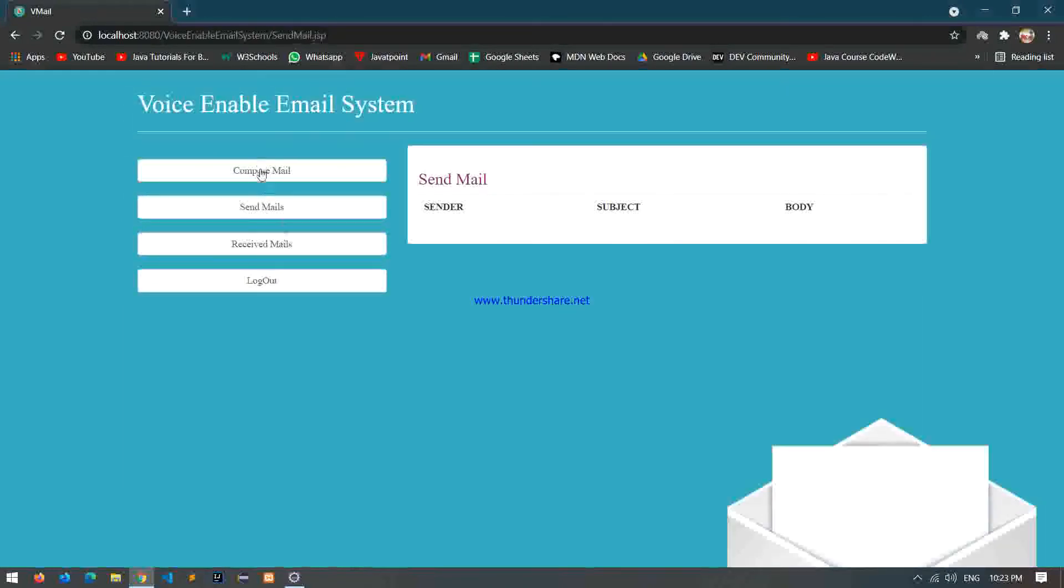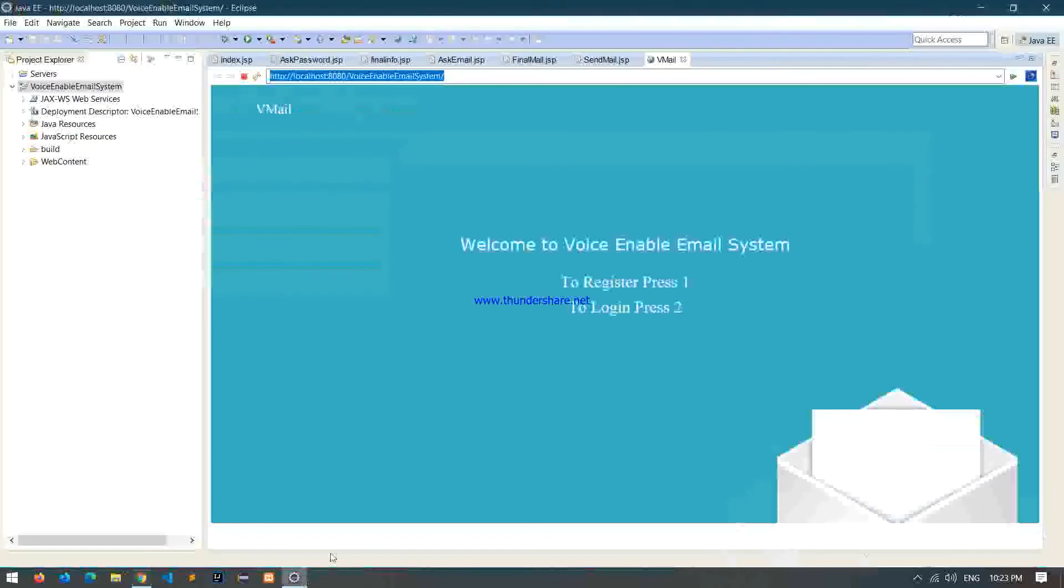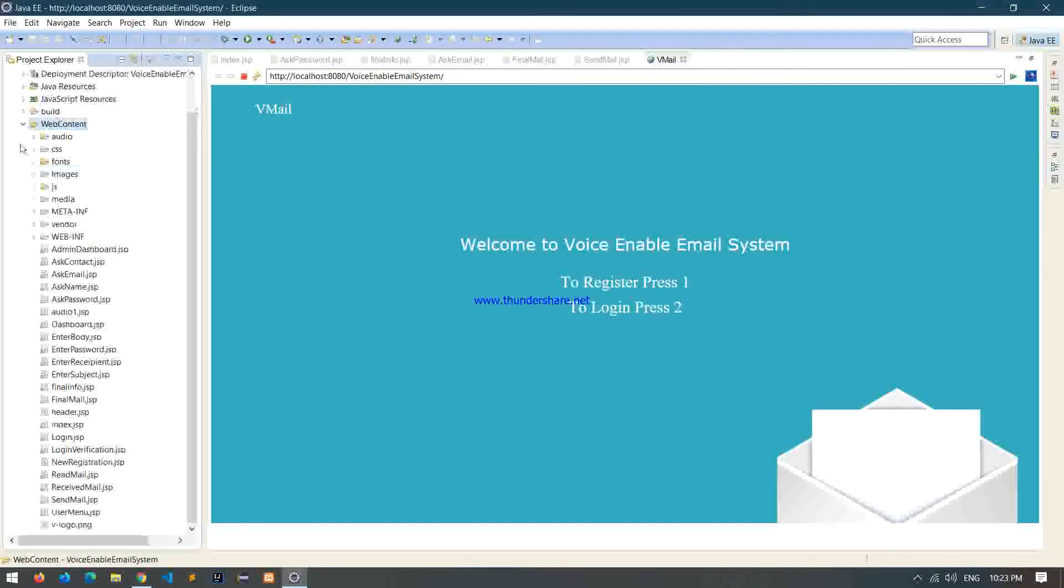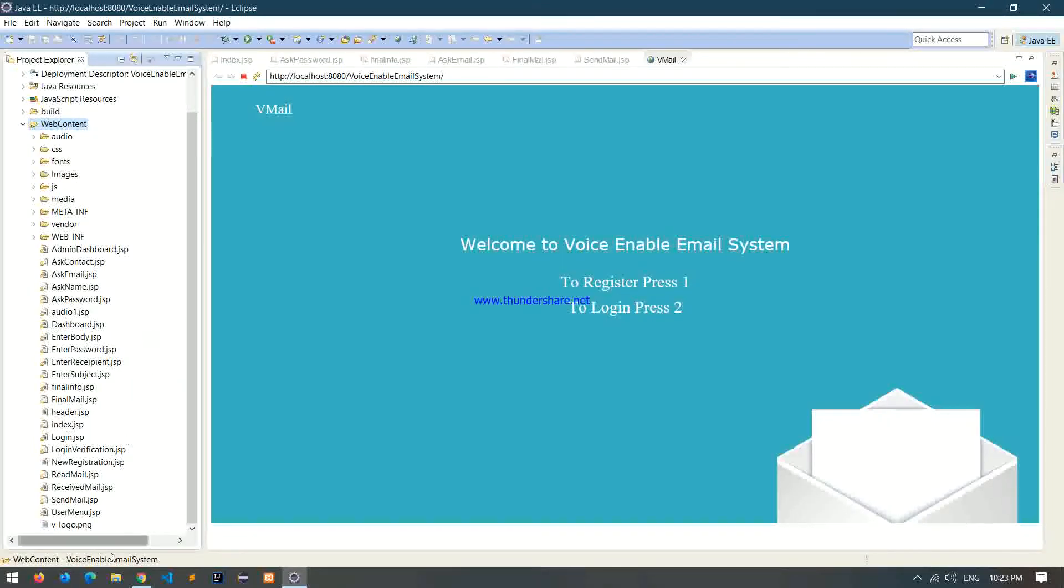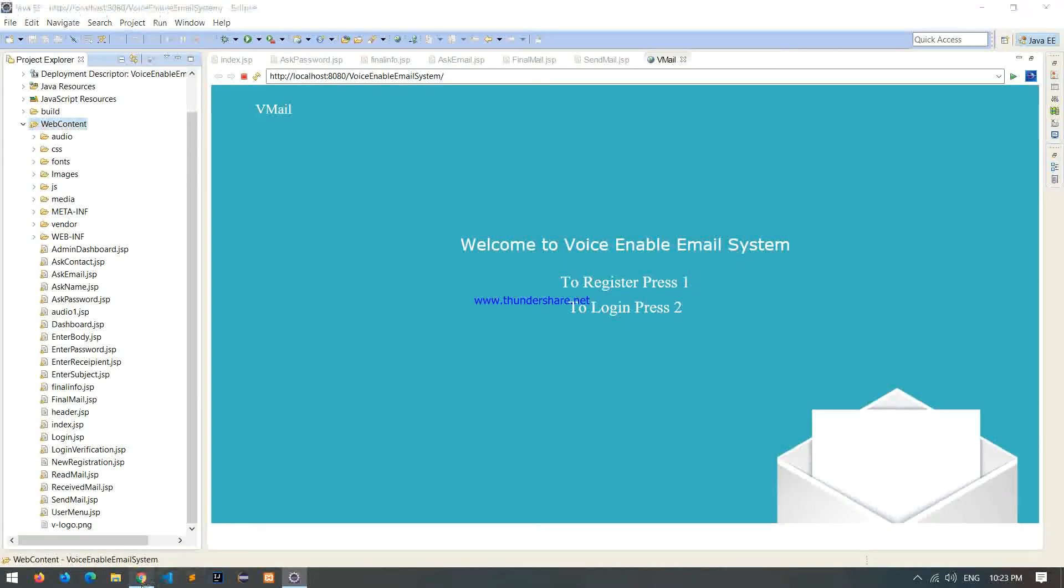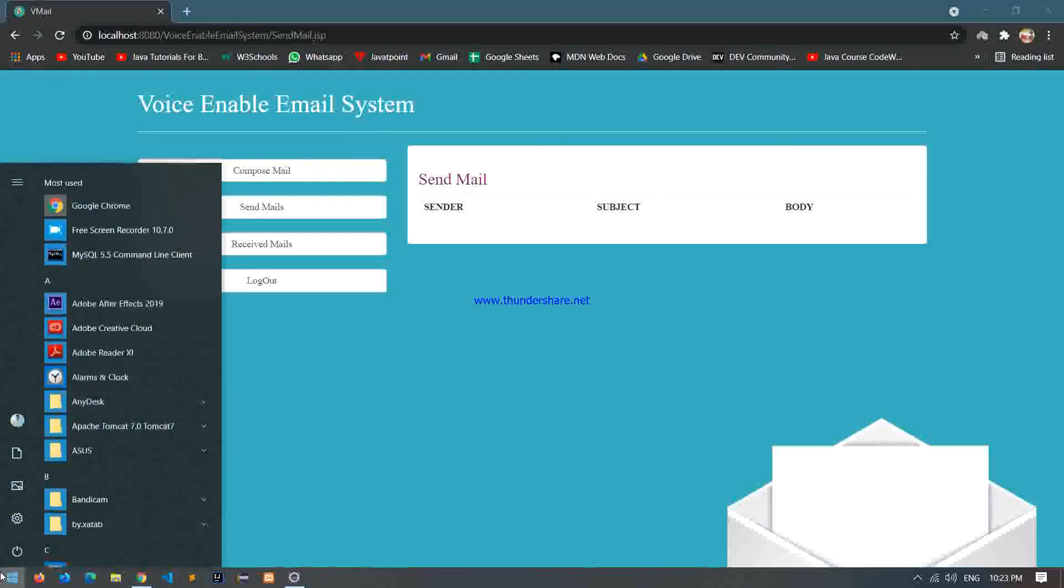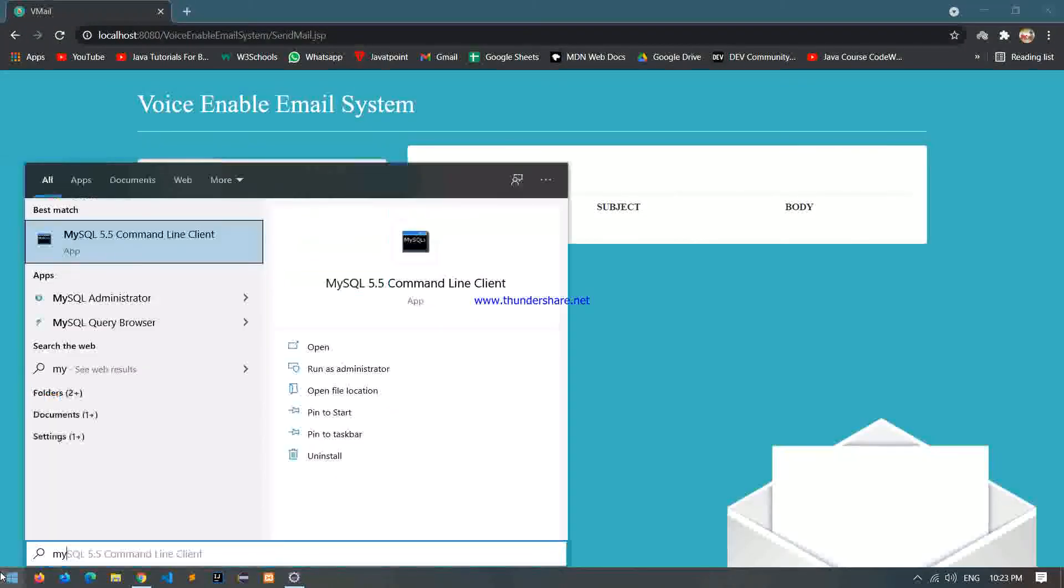So we will try to send some emails. In this project we use JSP and JavaScript, Google APIs to convert speech to text, JSP servlet for designing the project.